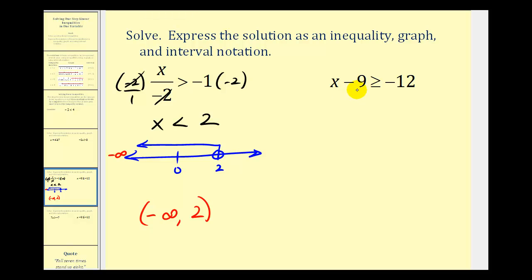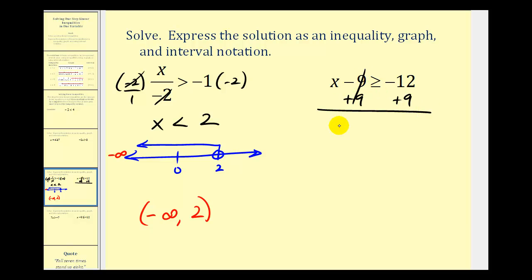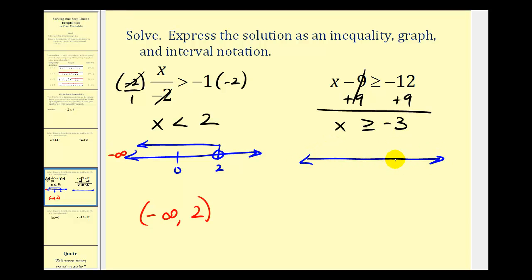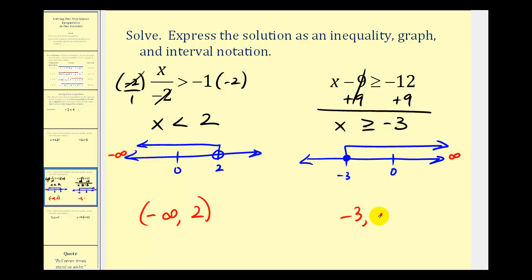Looking at the next example, we have x minus nine is greater than or equal to negative twelve. To solve this for x, we'll add nine to both sides, giving us x is greater than or equal to negative twelve plus nine, which is negative three. Because this interval does include negative three, we have a closed point on negative three. For numbers greater than negative three, arrow to the right approaching positive infinity. Using interval notation, we have negative three comma infinity, with a square bracket on negative three and a rounded parenthesis on infinity.